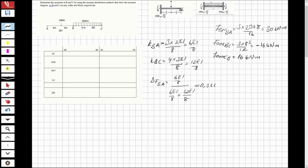The distribution factor for the pin or roller end is 1 — that's a rule. For the fixed end, it is 0. For BC, since the sum of all distribution factors at a joint must equal 1, I subtract 0.333 from 1 to get 0.667.